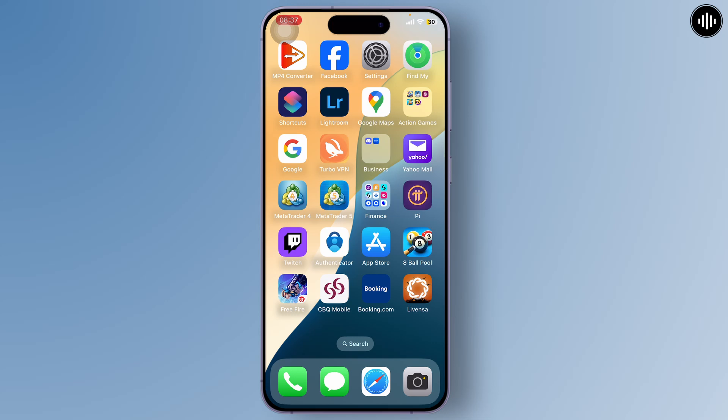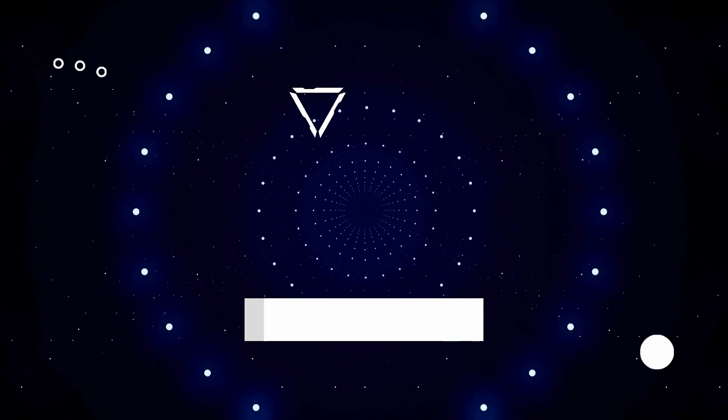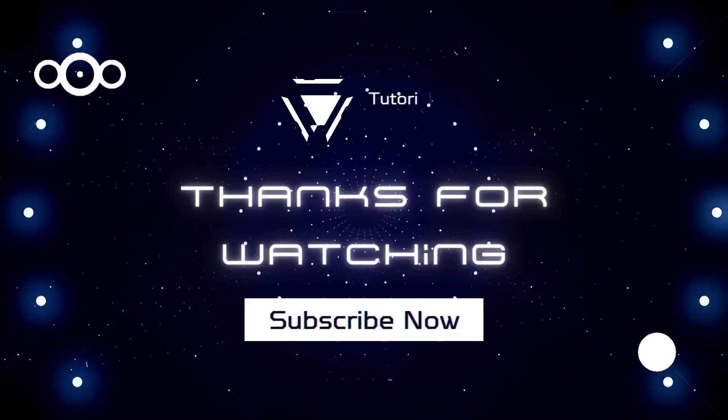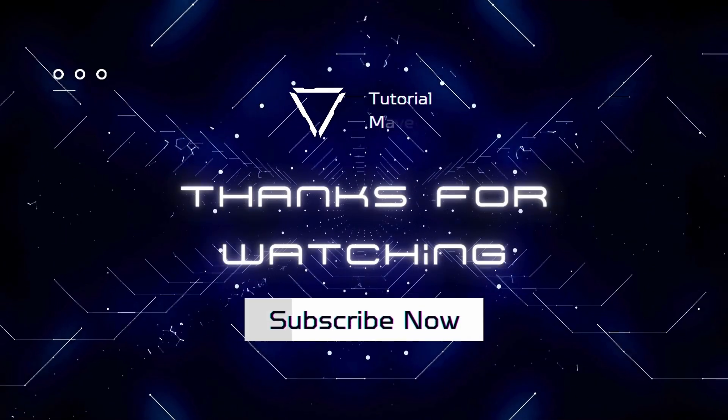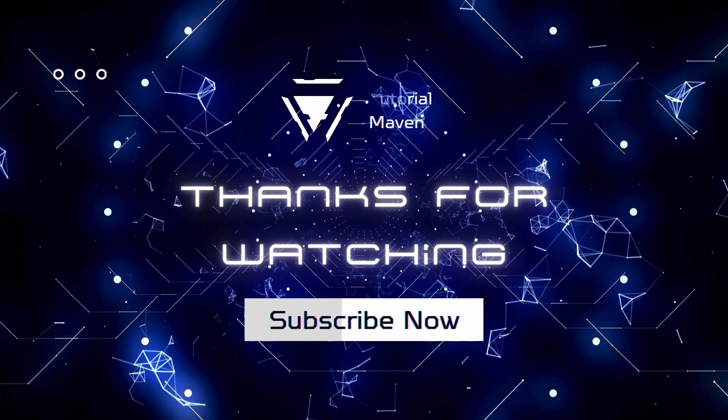Thanks for watching guys. That's all for today's video. Stay tuned for more and bye bye.